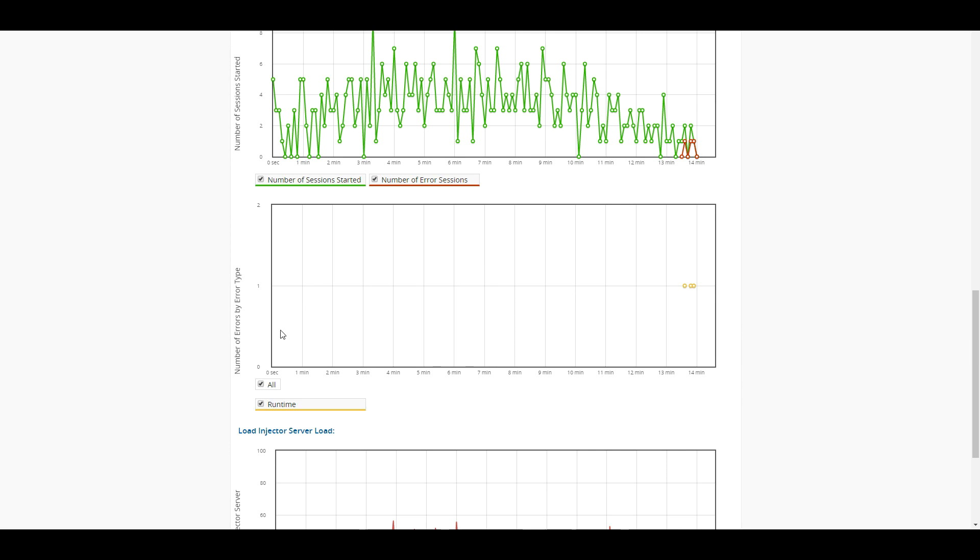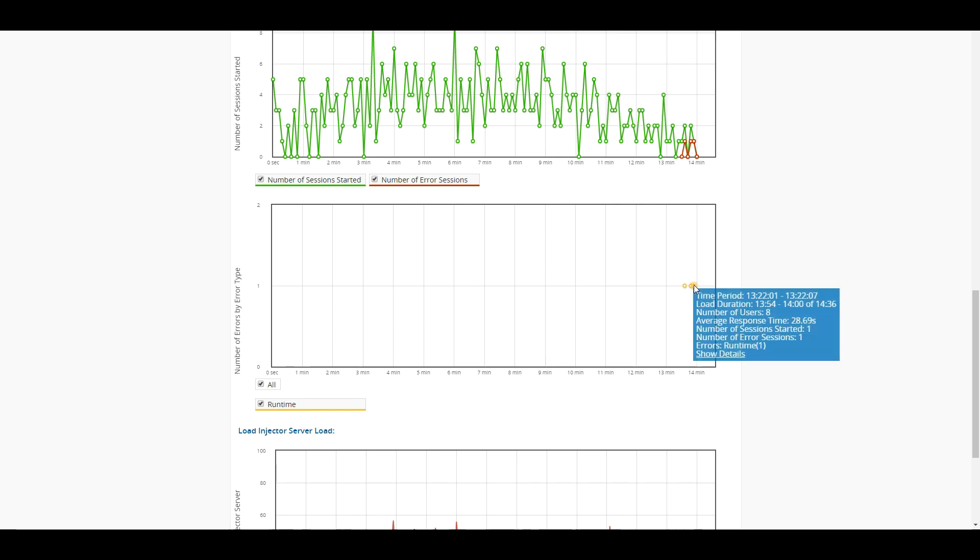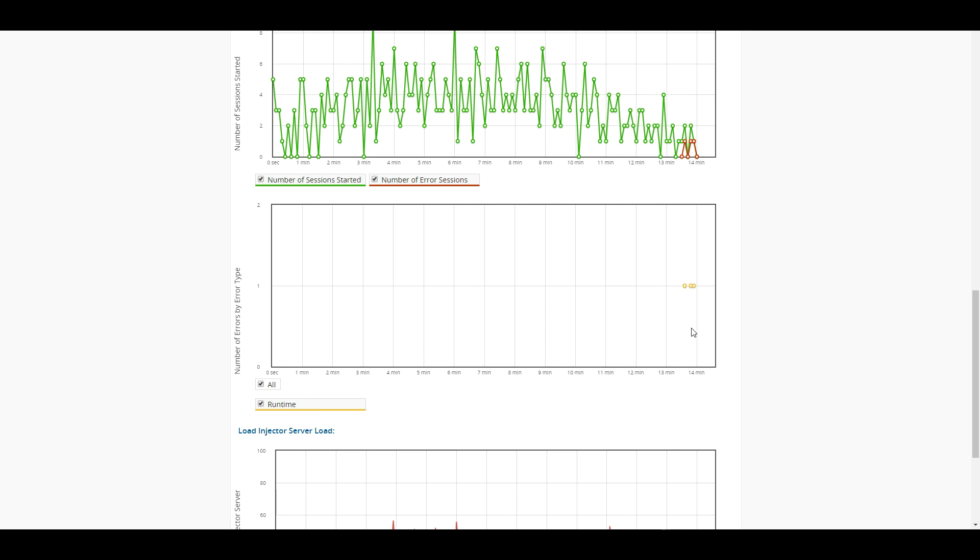This next box here is going to show us the number of errors by error type. And so there were three of them there, and it looks like they were all runtime errors right at the end of the test. And the reason that we'll see those types of errors is going to be because we scheduled the test for 14 minutes. And so when we hit that 14-minute mark, any of the sessions that are still running, that are still executing, get cut off at that point there. So that's what we'll see with these three little guys here.